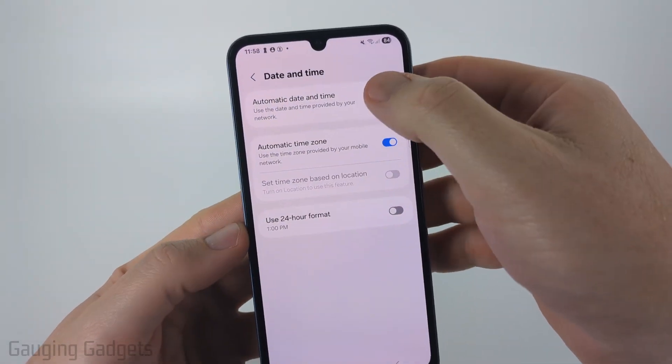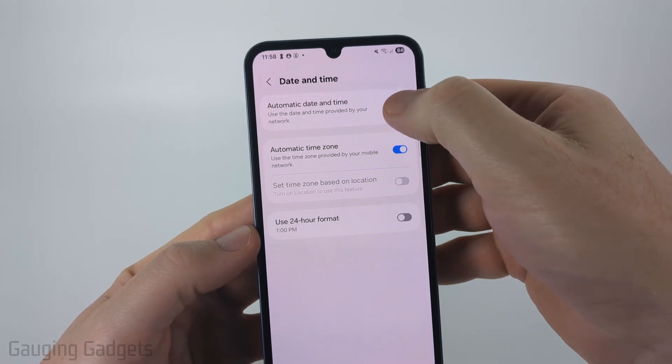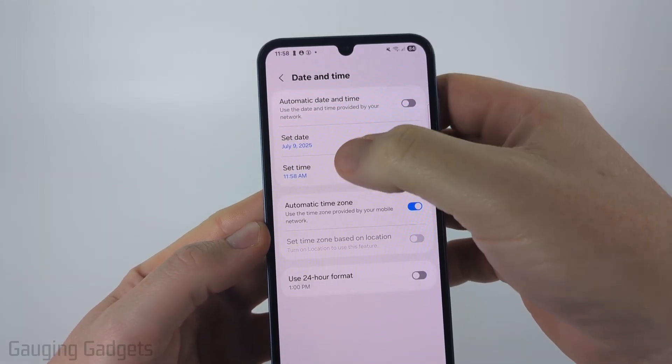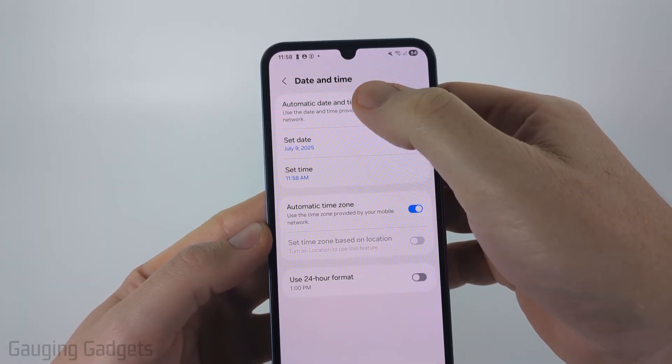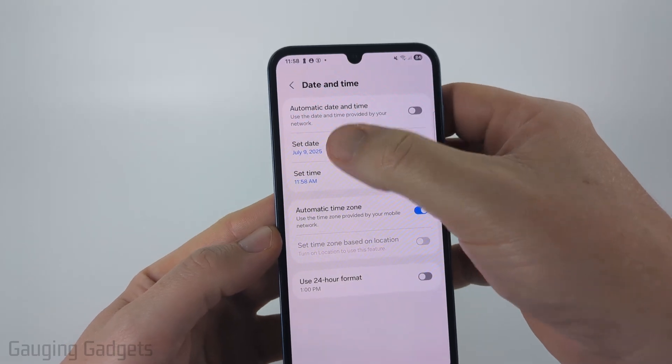Once in here, at the top you'll see Automatic Date and Time. If we toggle that off, then we'll have the option to manually set the date and manually set the time.